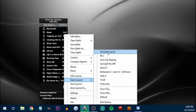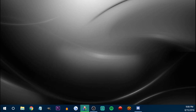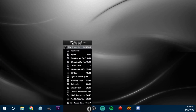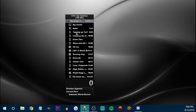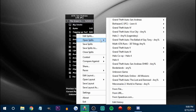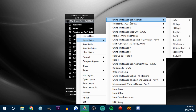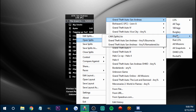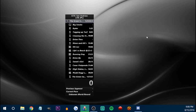I also use sub-split layouts. Let's find Any Percent. This is what sub-splits are — I'll just show you real quick.